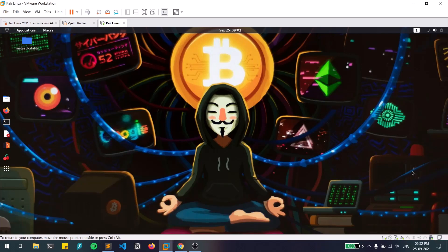Hello everyone, this is Satvik and in this video we'll discuss about evil twin attacks. So without any delay, let's dive into the video.